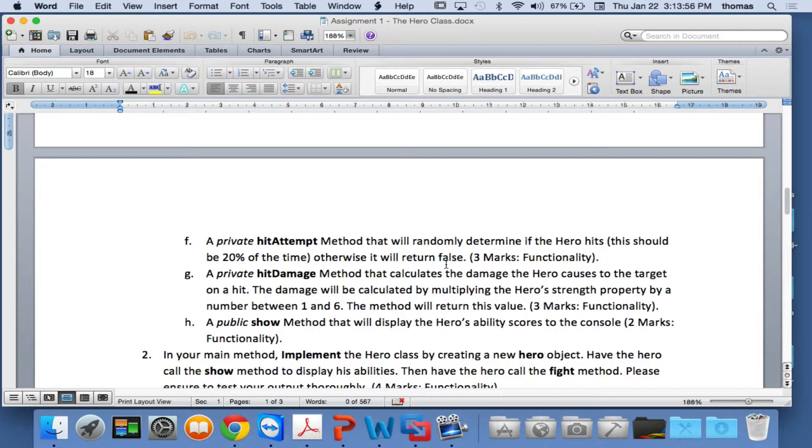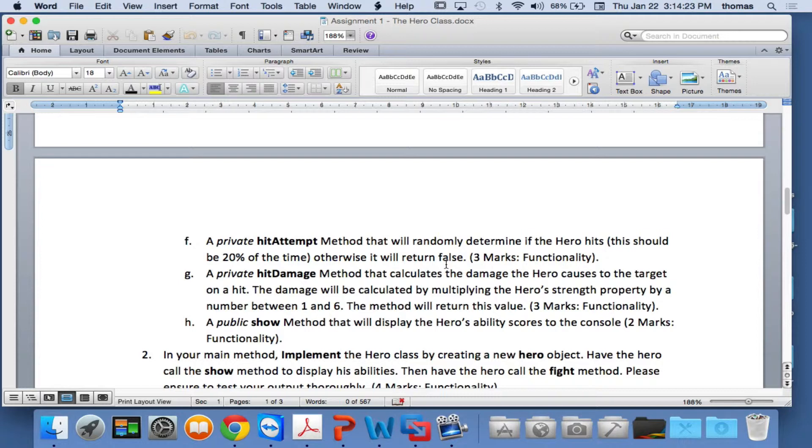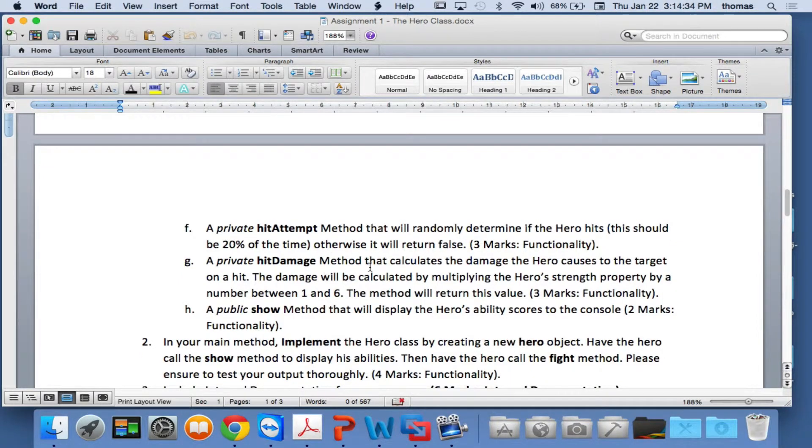A public show method that will display the hero's ability scores to the console. So if I show the ability scores, all the ability scores are going to show. In your main method for your code, your main method for your program, as an example, you're going to implement the hero class by creating a new hero object based on your new hero class. And have the hero call the show method to display his abilities. So how do I do that? I'm just going to call the show method, hero.show. And then you're going to have the hero call the fight method. And I said, please ensure to test your output thoroughly, because sometimes you think you know what you're doing, and then when you test it, it doesn't adhere to what I'm asking. Read each line very carefully because I'm asking you to do certain things.